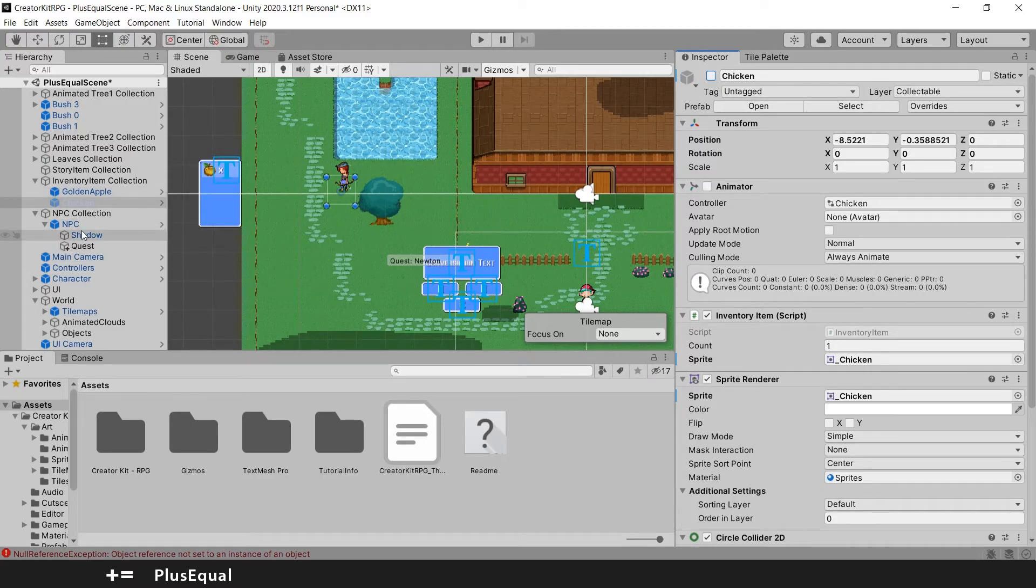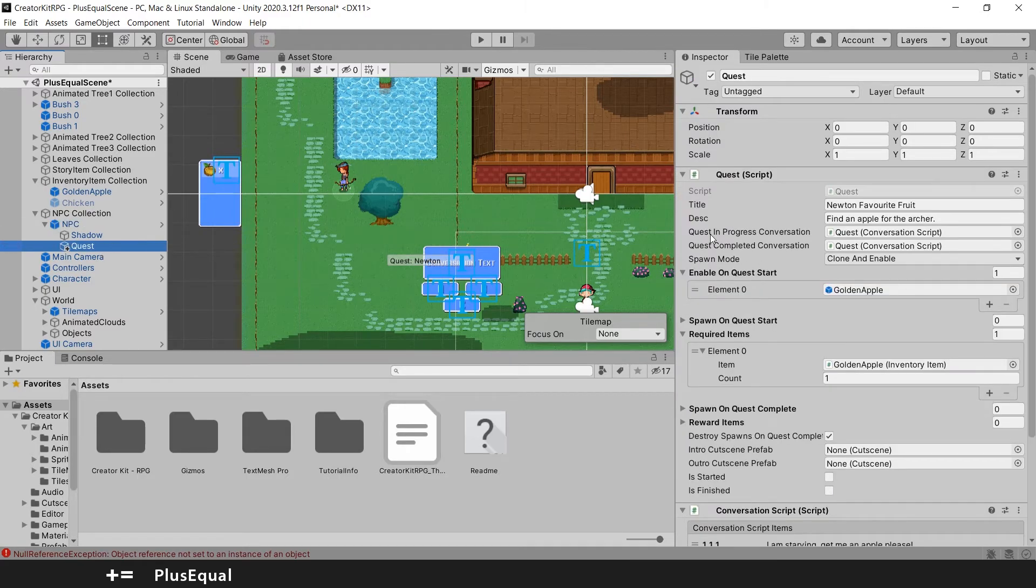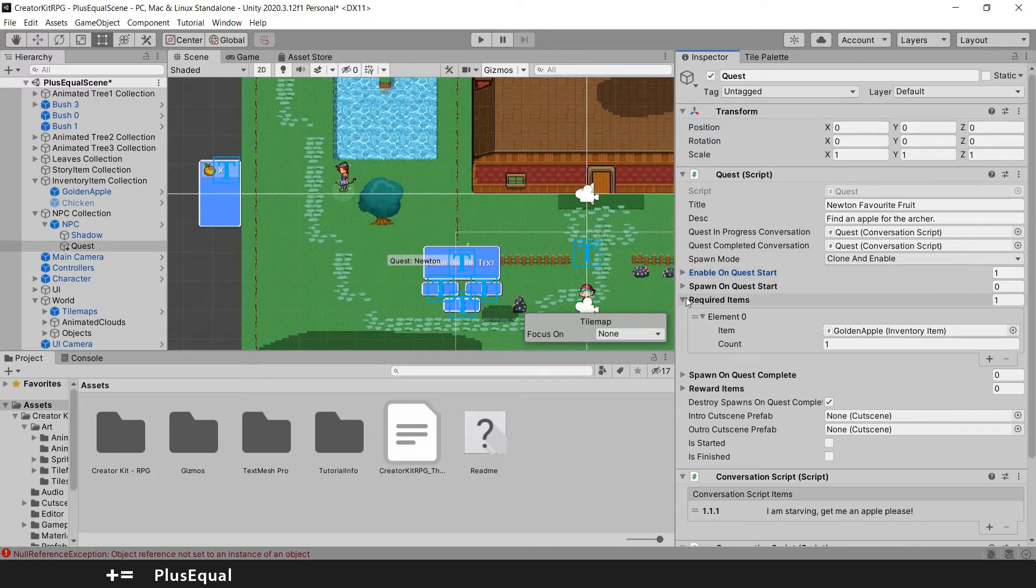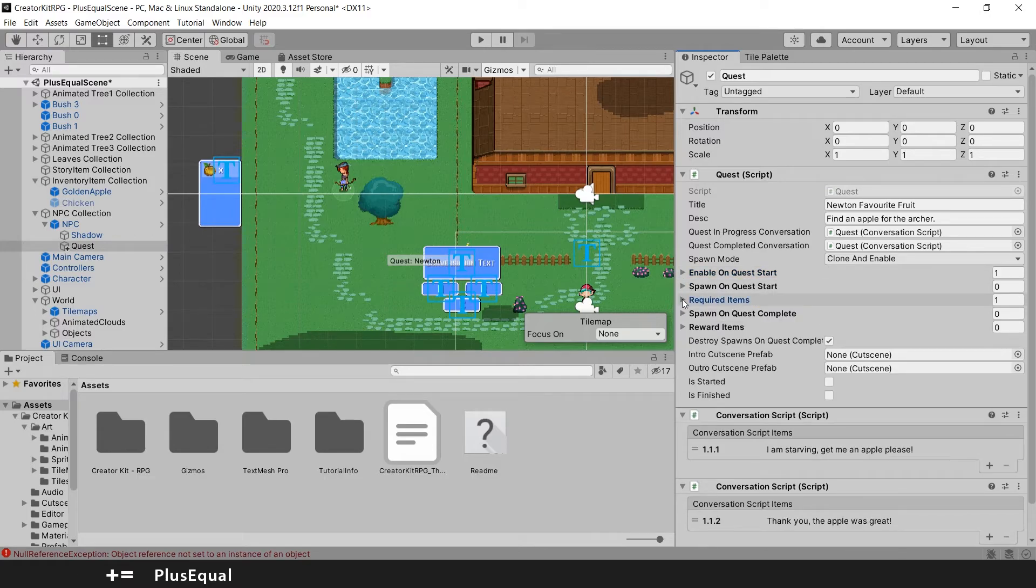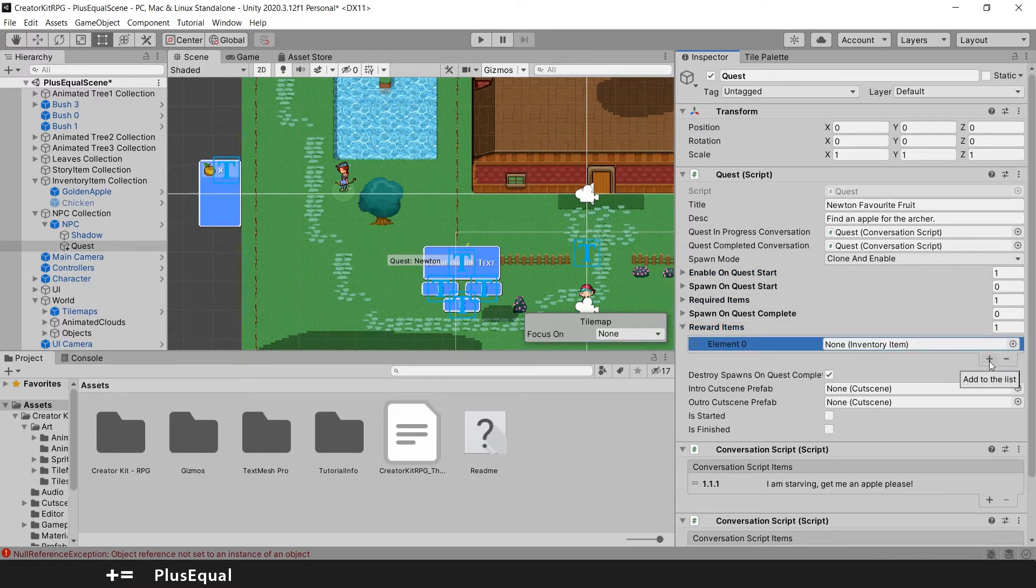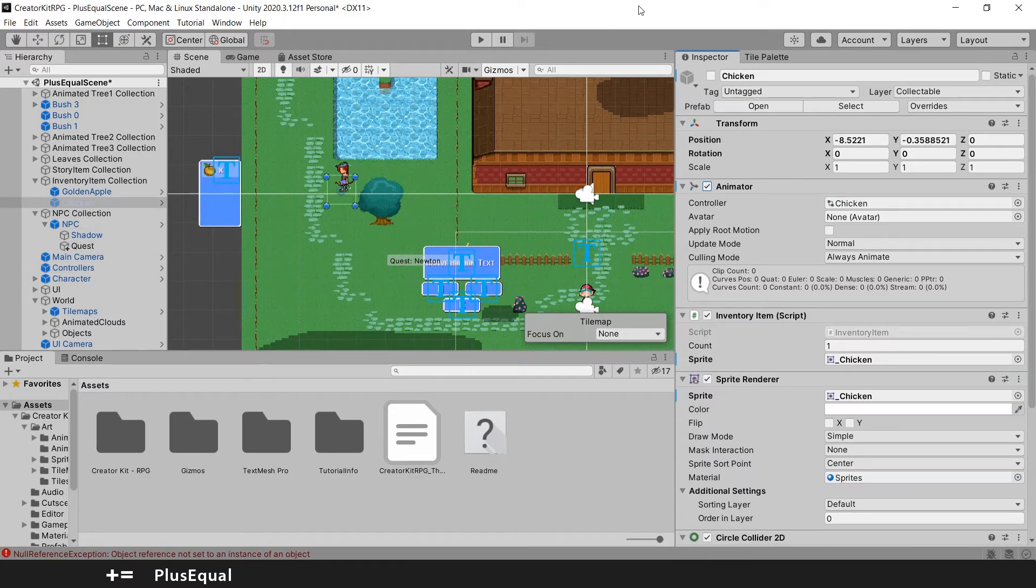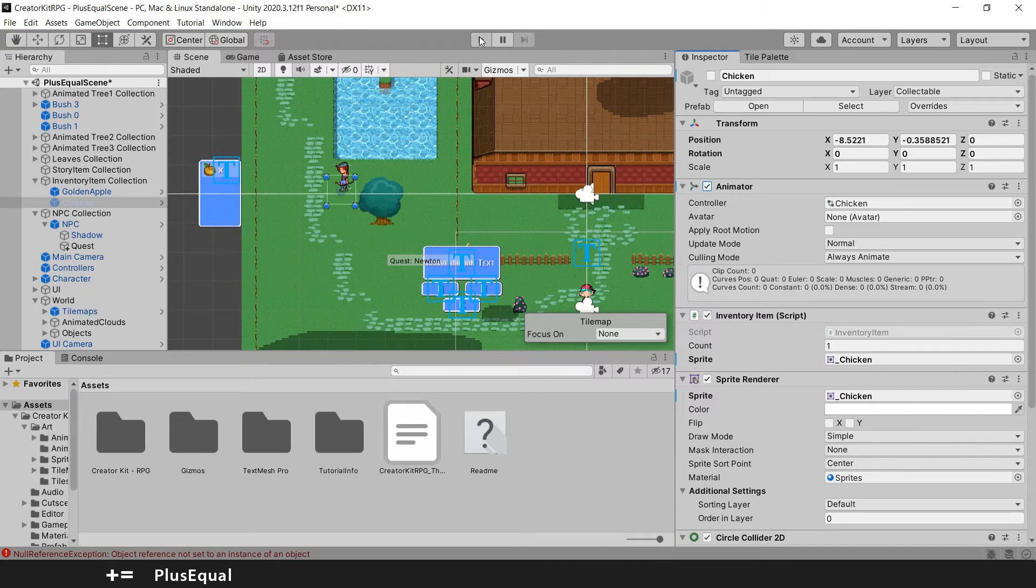Let's go to the NPC or even better. Let's go to the quest and here under reward items, we'll add another one that will be our chicken. And I think that's it. Let's try our game for now. The game should be working just fine.